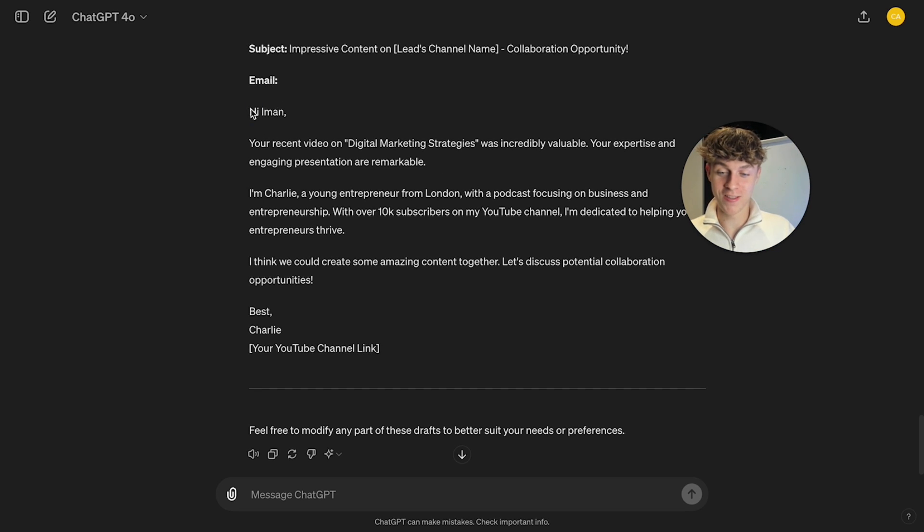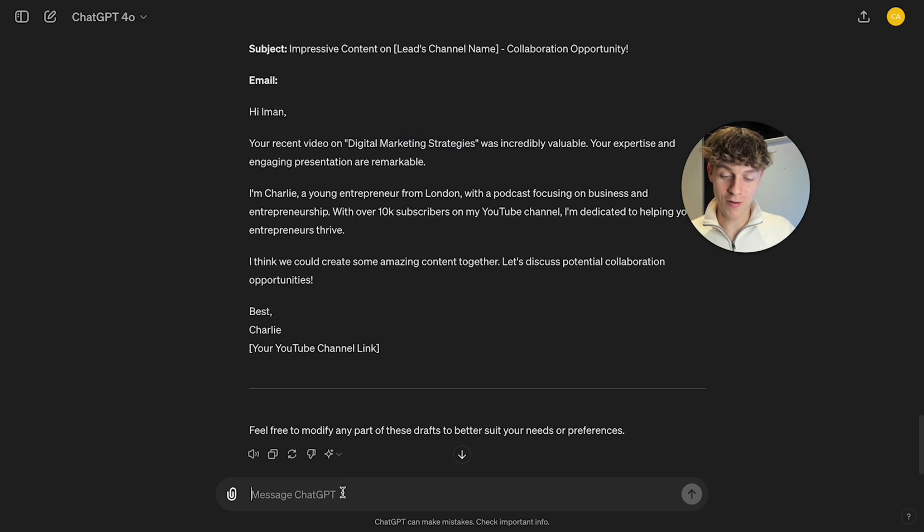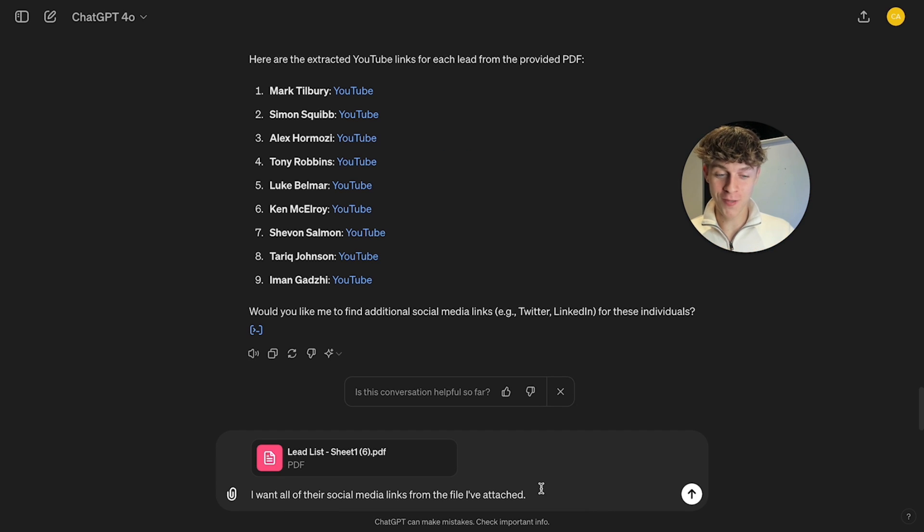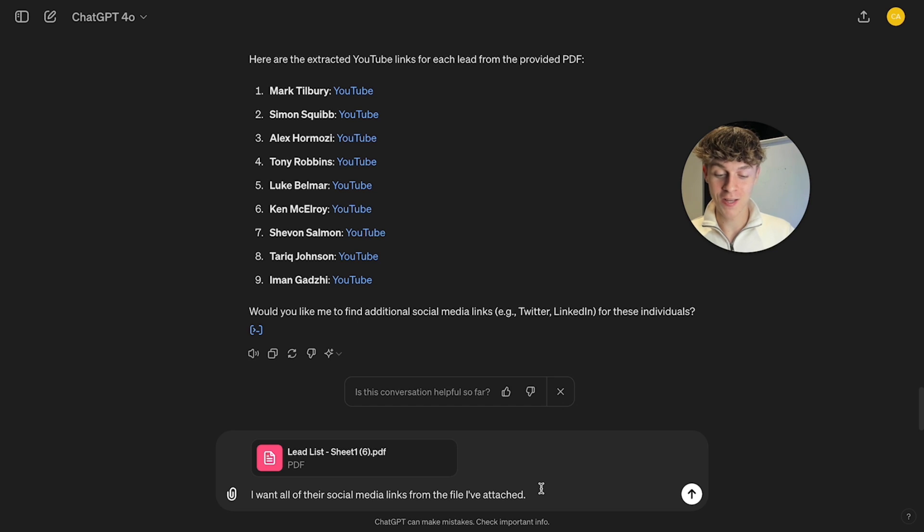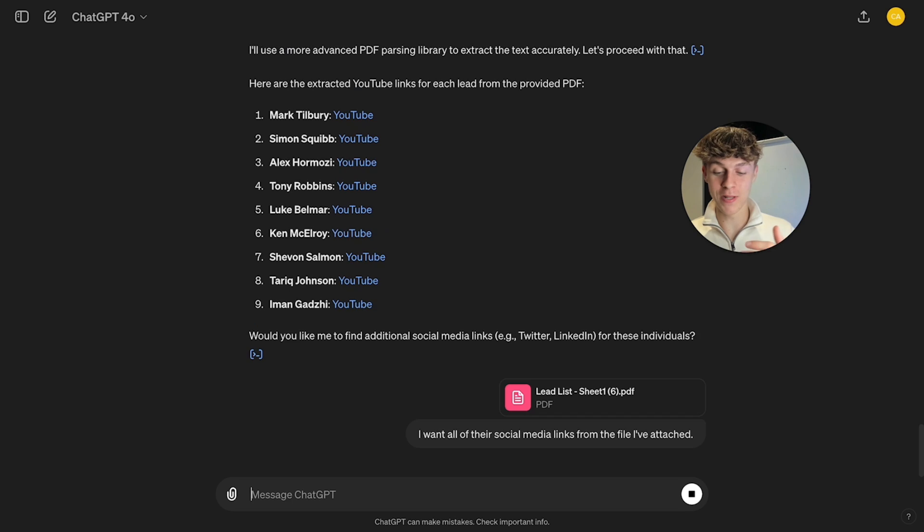Like you can see that Iman Gadzhi has written a recent video on marketing strategy. So it is pretty good. But now let's take it up a level. The prompt I've just given ChatGPT is I want all of their social media links from the file I've attached. So let's just click this and see what it does.